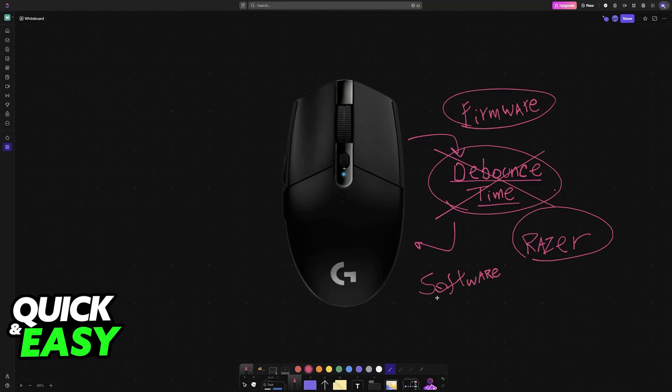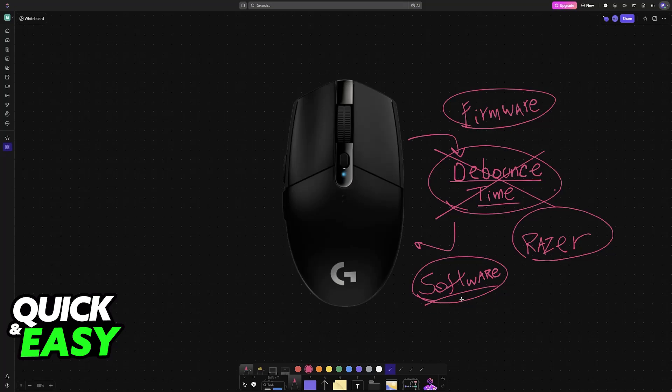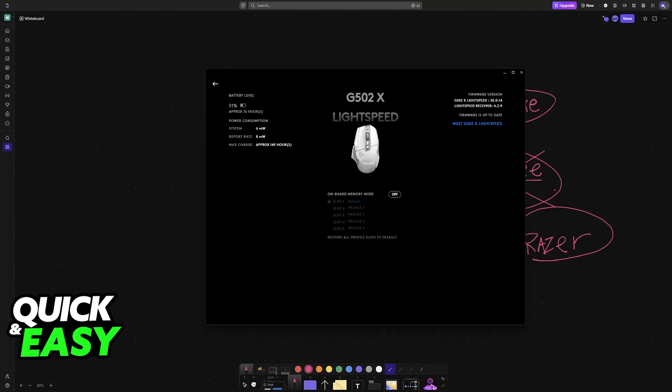If you want to double click or change the debounce for whatever other reason, it would be best to invest in older models or models from different brands that have this functionality. But as it stands today for Logitech mice, you will not be able to do it.